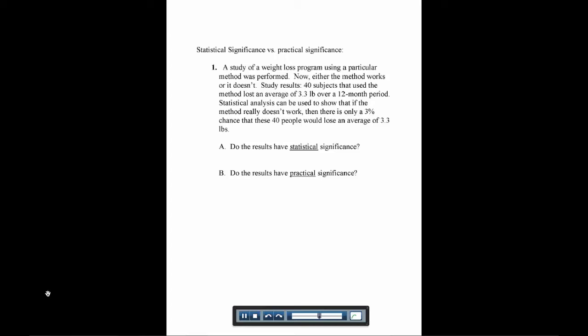Practical significance, now that might change for each individual person, but it just means, would that have significance in your everyday life? Is it something you would care about?